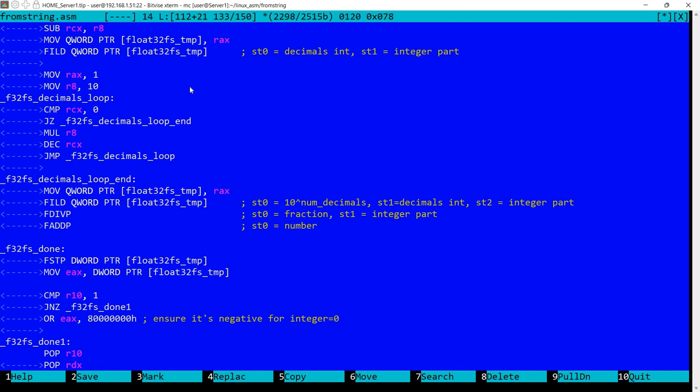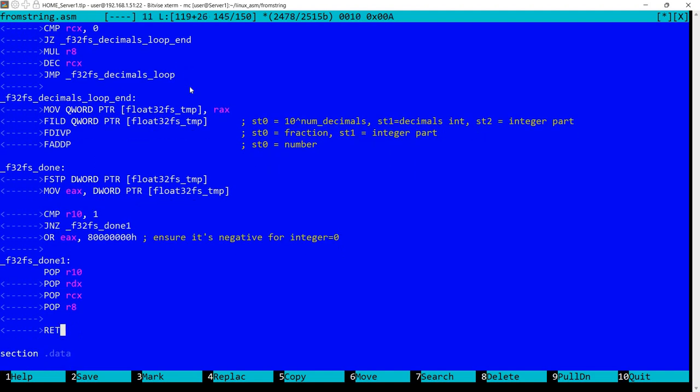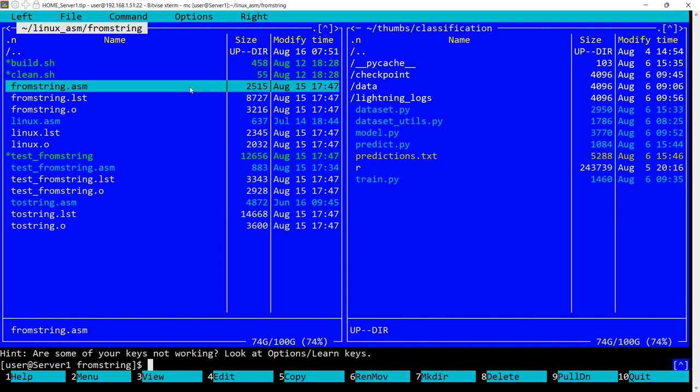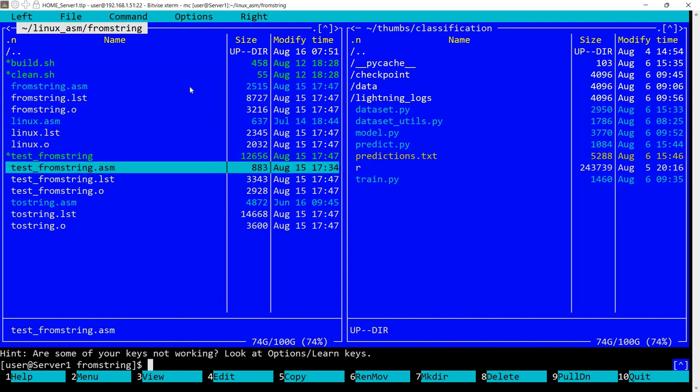And as previously, I'm checking if R10 was set to 1. If it was, then we need to make sure it's a negative number, so I'm just doing an OR here in order to set the first bit, which is the sign. And remember, it's 32 bits, so I'm just setting this into EAX. So after that we have a return and that's all.